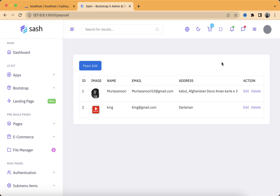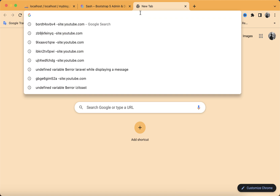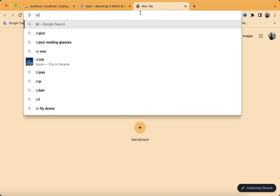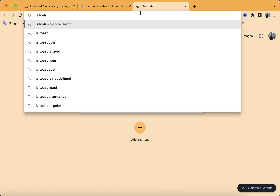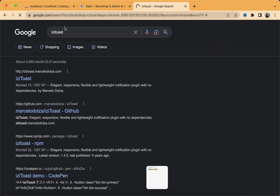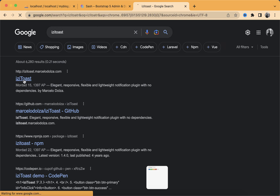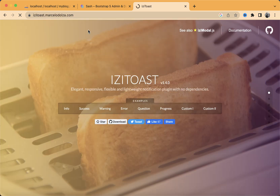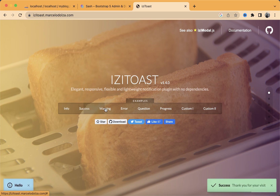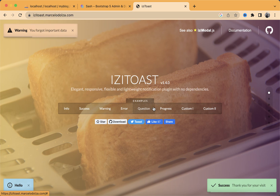So to add a toaster message, what we need to do is open a new tab and type in IZI toaster. It's this first website — I will leave the link inside the description box. As you guys can see, this website has a lot of beautiful toaster messages.